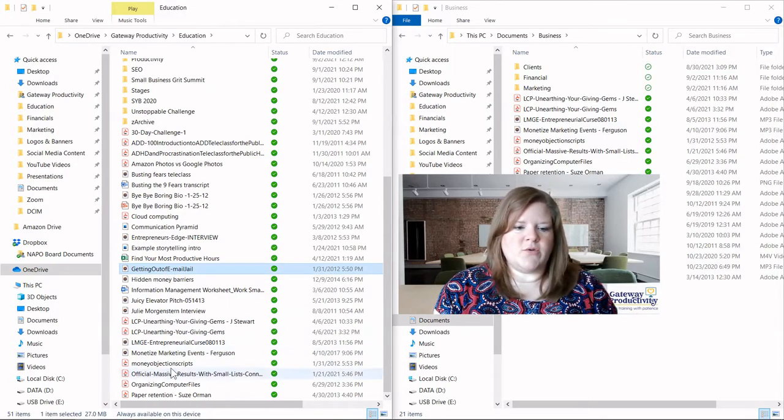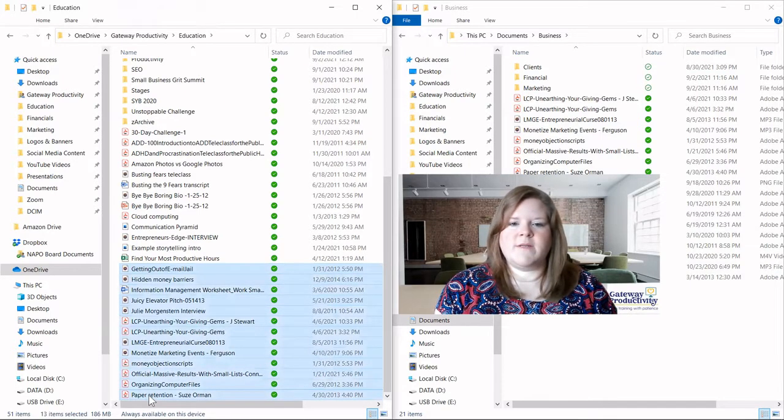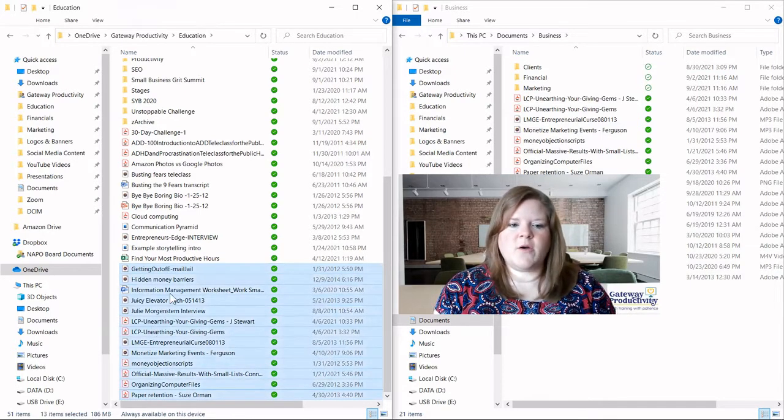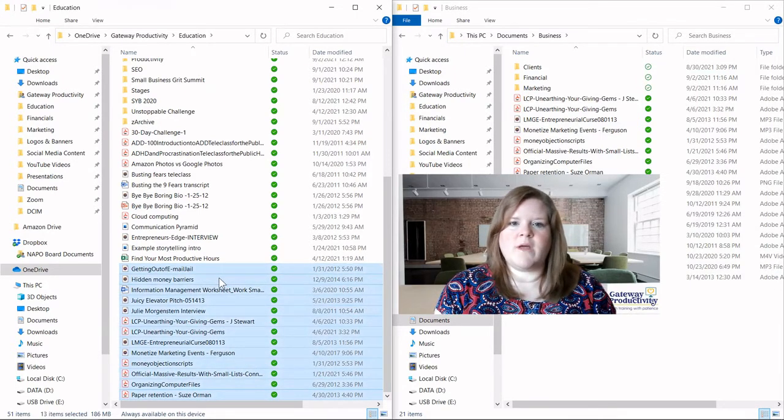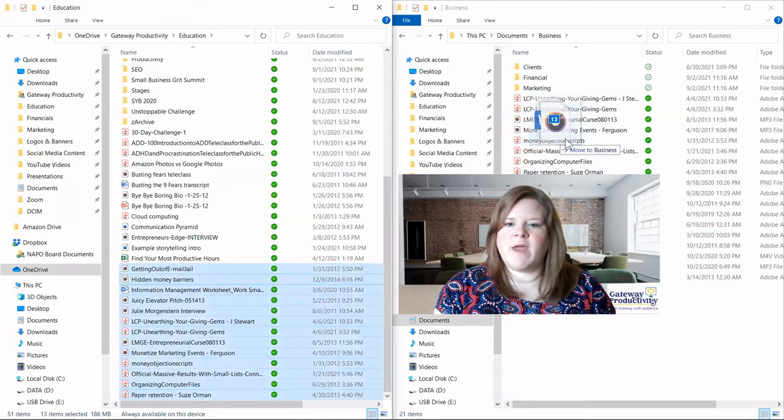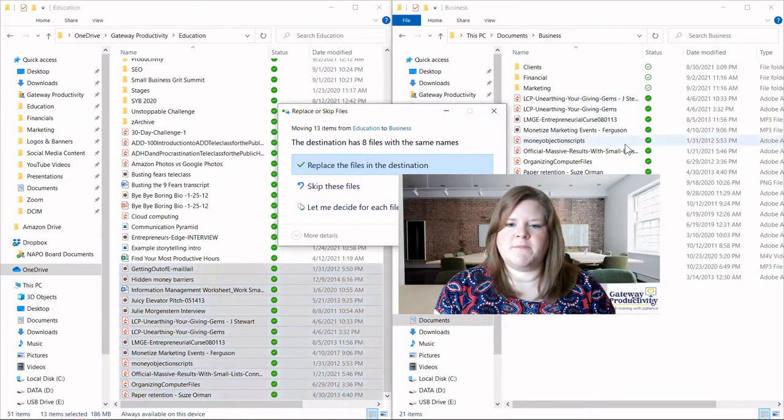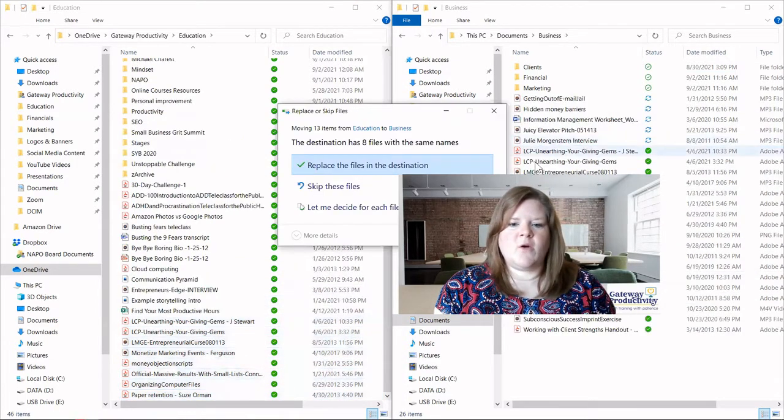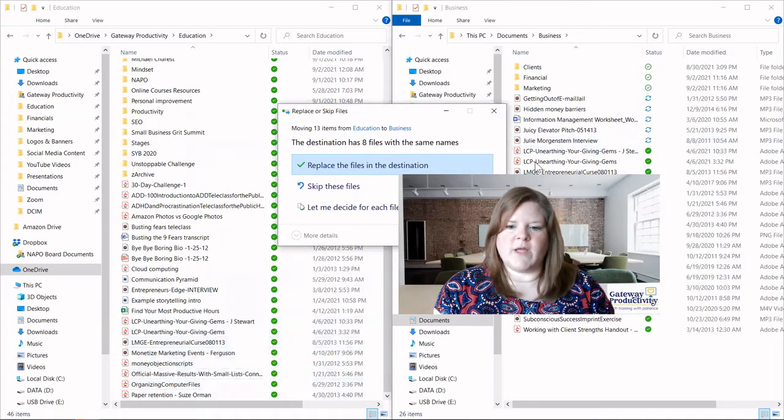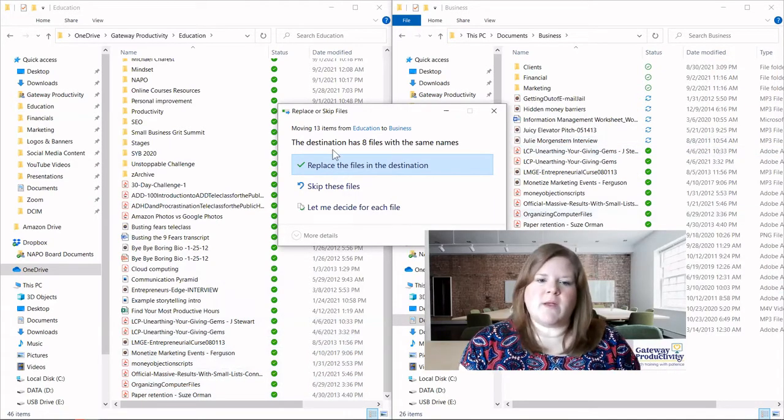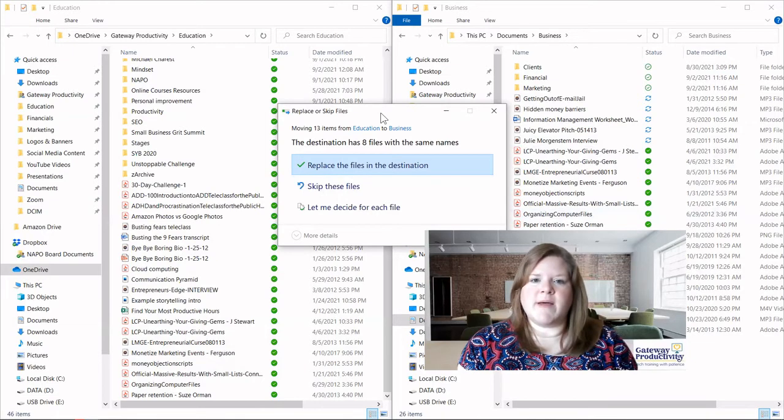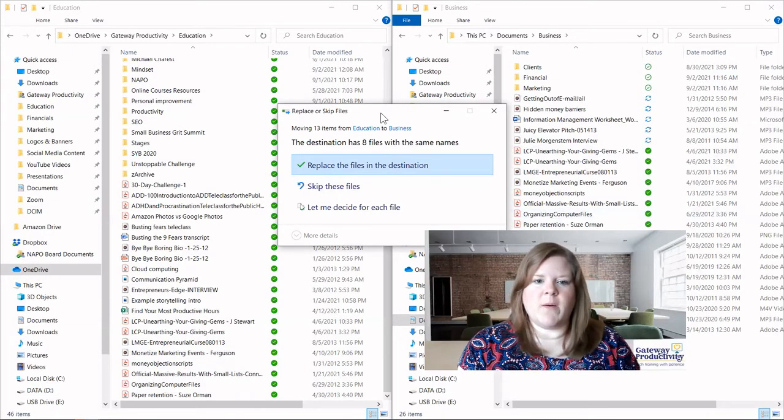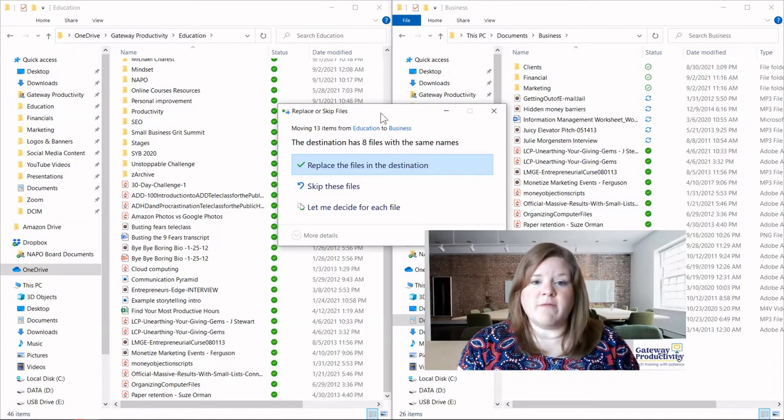So I'm going to grab a group of documents here, move them over like I normally would from the last video, and we'll see what happens. Here we can see, and I'll move my picture so that you can see this fully. Here we can see in the middle that there is a message from Windows that I have some duplicate files.